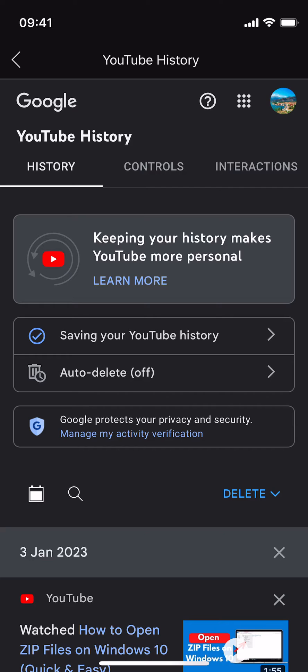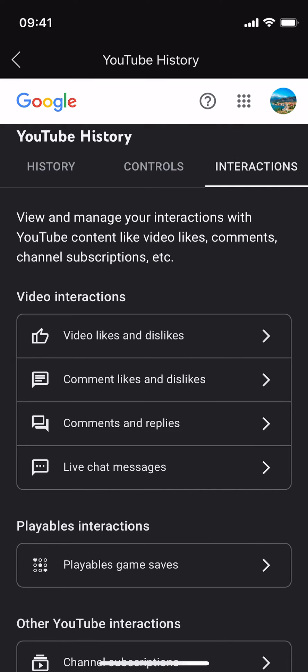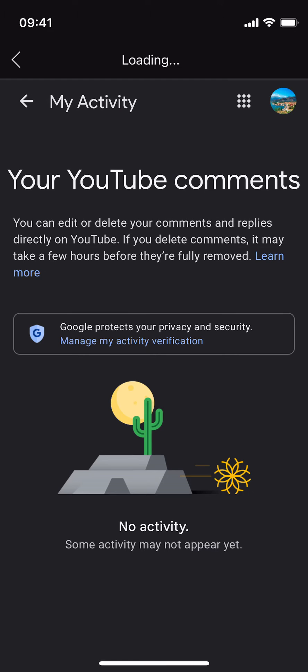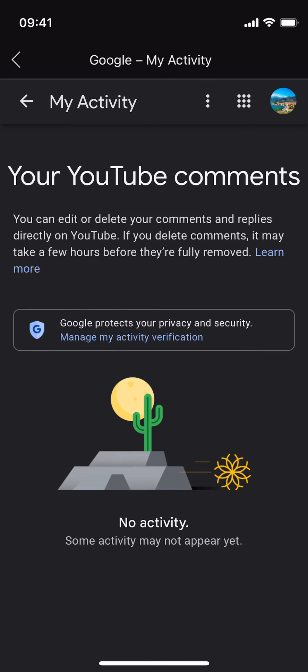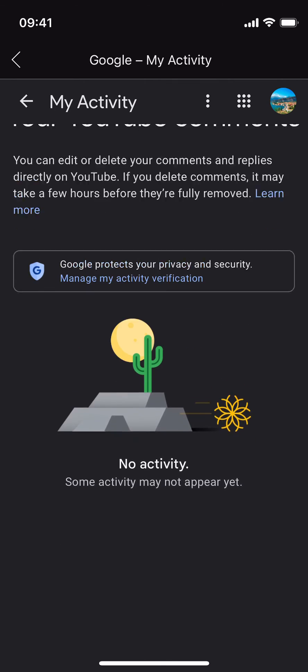Inside here you can see the third tab is 'Interactions' — tap on Interactions. Inside here, under the video interactions, you can see 'Comments and Replies.' Tap on 'Comments and Replies' and it will show your YouTube comments.